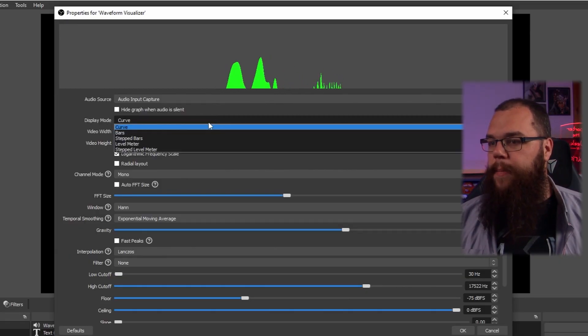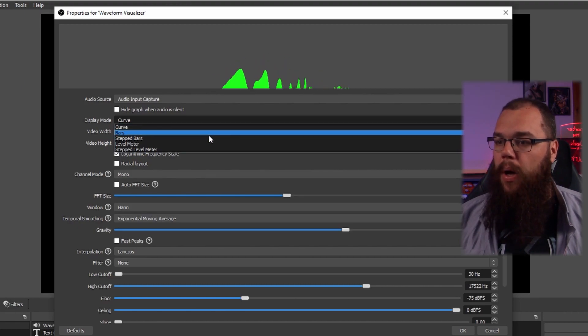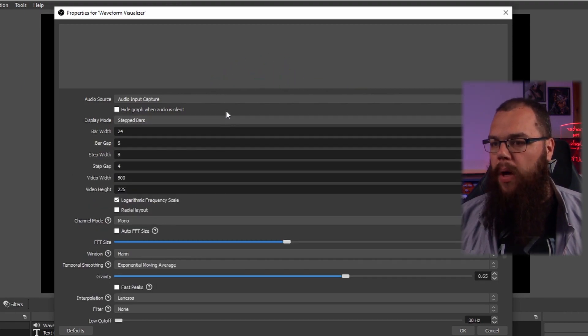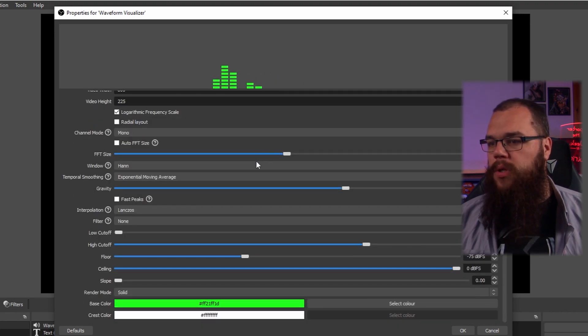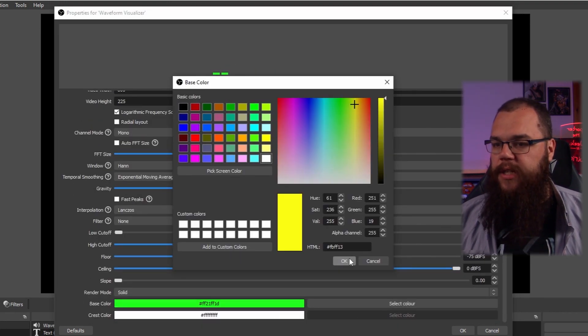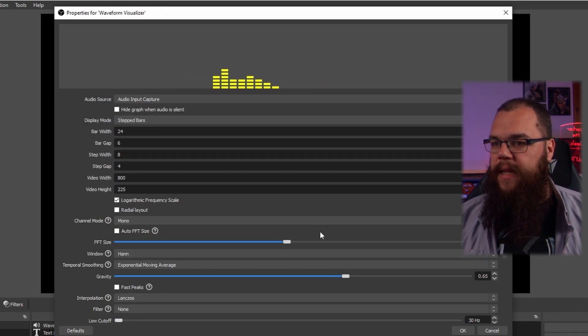Adding the Waveform Visualizer to your OBS allows you to connect it to any of your audio sources — your microphone, your music, your game sound — really the choice is yours. As for customizing the look of it, there are literally a dozen options which allow for fine-tuned adjustments. The key ones are Display Mode, where you can choose between curve, bars, or the traditional step bars, among others. And of course then the color — let's change it to yellow to give it a nice bright look.